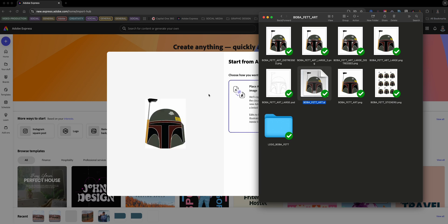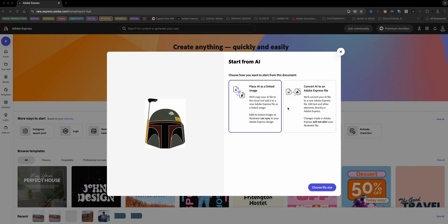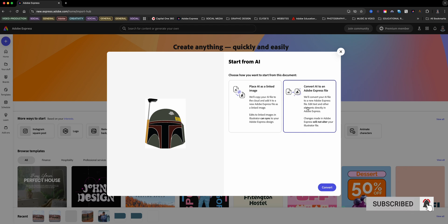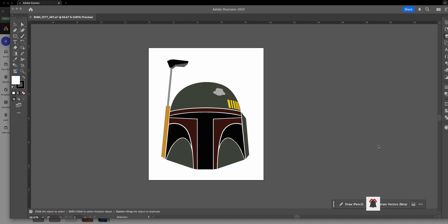You'll now see two options pop up: place Illustrator as a linked object or convert Illustrator into an Adobe Express file. But what's the difference?